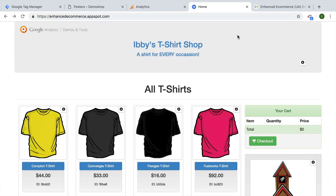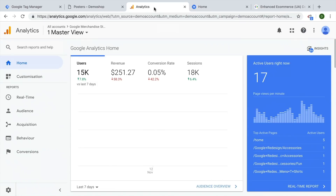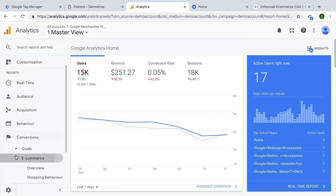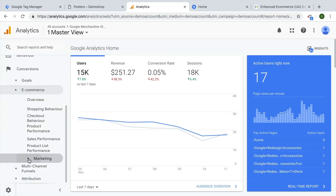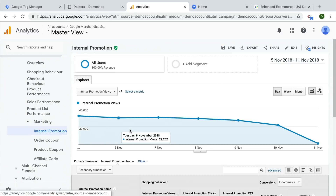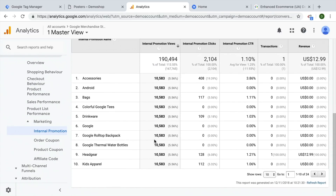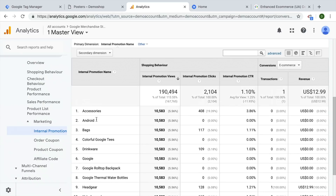Once that data is available and sent to Google Analytics, what would it look like? If we go to Analytics under Conversions, then E-Commerce and Marketing, then Internal Promotions — this is where the data would show up. If we have Enhanced E-Commerce Tracking installed, we could see the name of the promotion, how many times it was seen, how many times it was clicked, and from there it calculates the CTR.